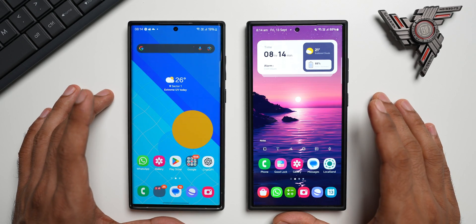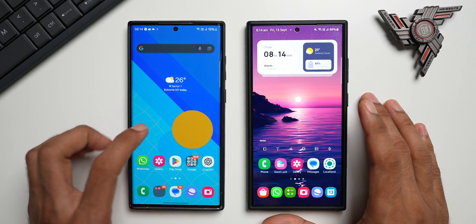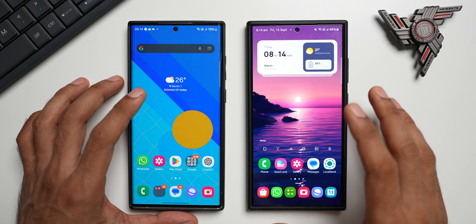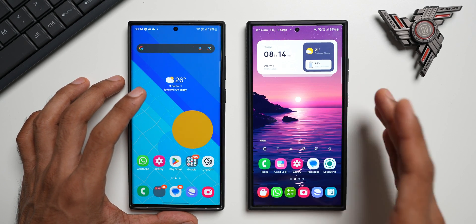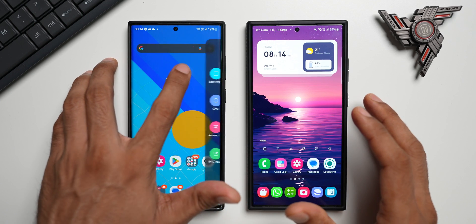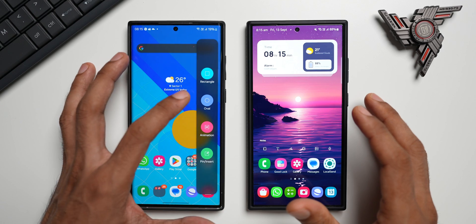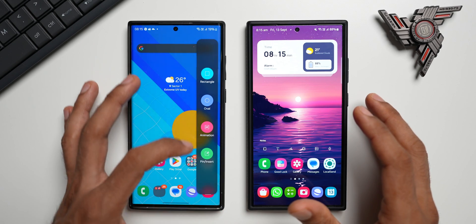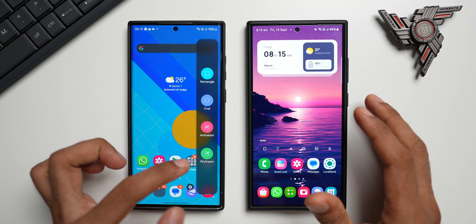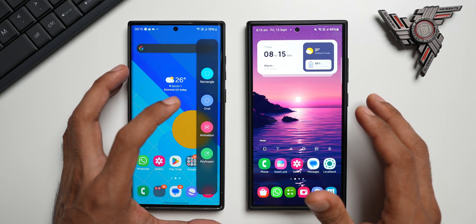Let me show you exactly what has changed on Smart Select and what we are missing. This is the S22 Ultra and this is the S24 Ultra, already updated with the latest One UI 6.1 based on 6.1.1. On the S22 Ultra, when I go to the edge panel, I have the Smart Select edge panel — a very simple, functional panel for the Smart Select feature.